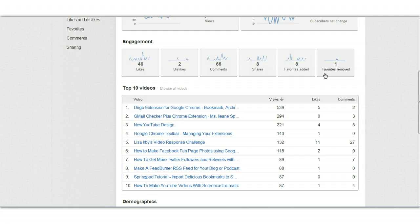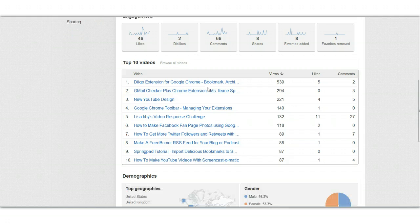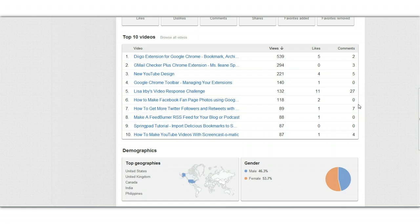You also see favorites added and favorites removed. And you get to see your top 10 videos, where you'll see how many views, likes, and comments each video has.